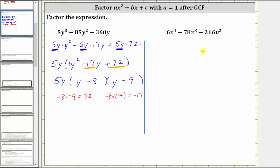Looking at our second example, we have 6v⁴ + 78v³ + 216v². Again, the first step is to factor out the greatest common factor. Looking at all three terms, all terms contain a factor of six as well as two factors of v, so 6v² is the greatest common factor.